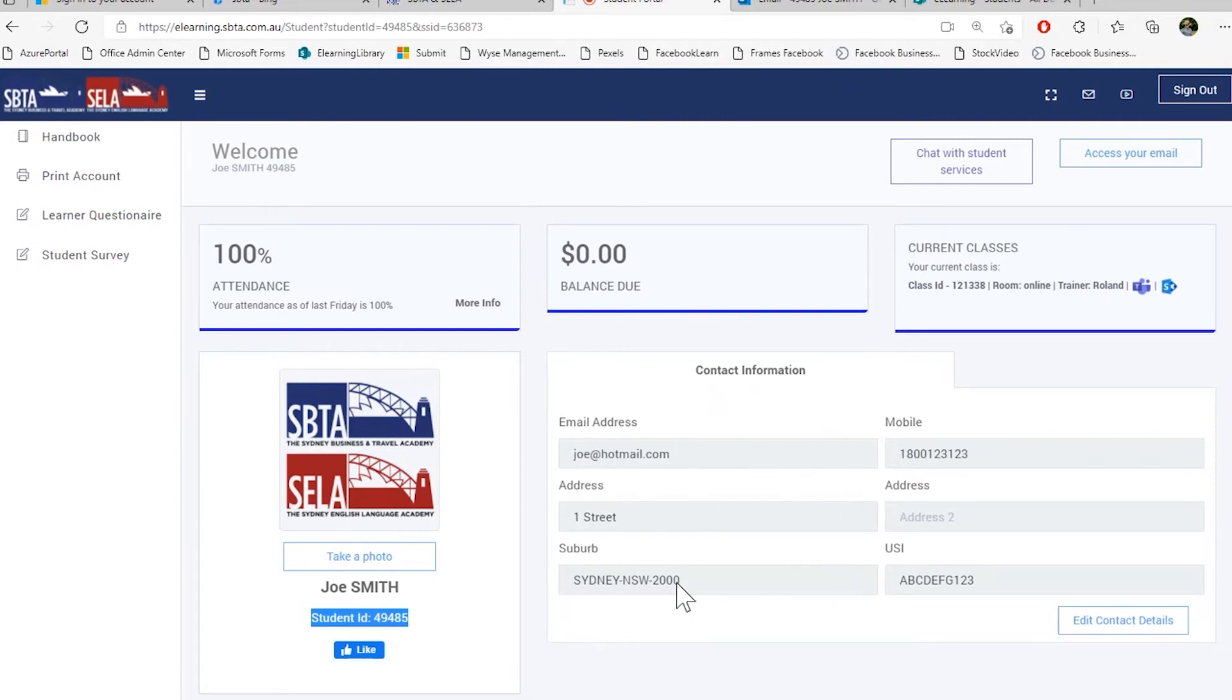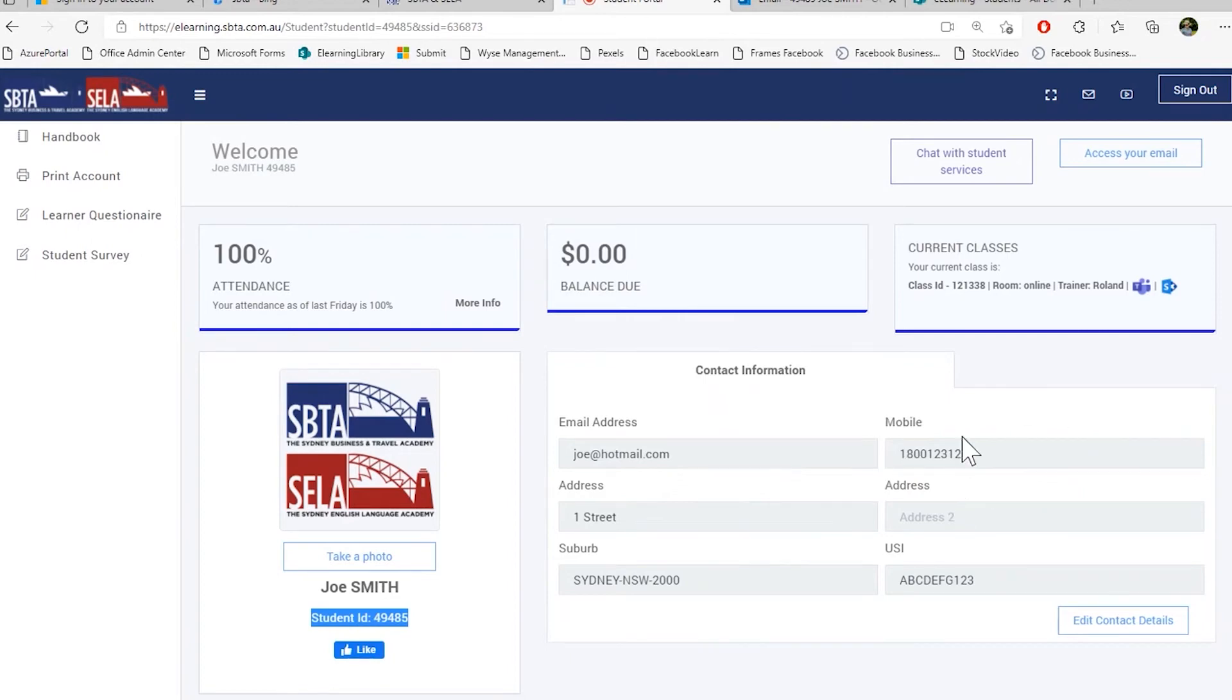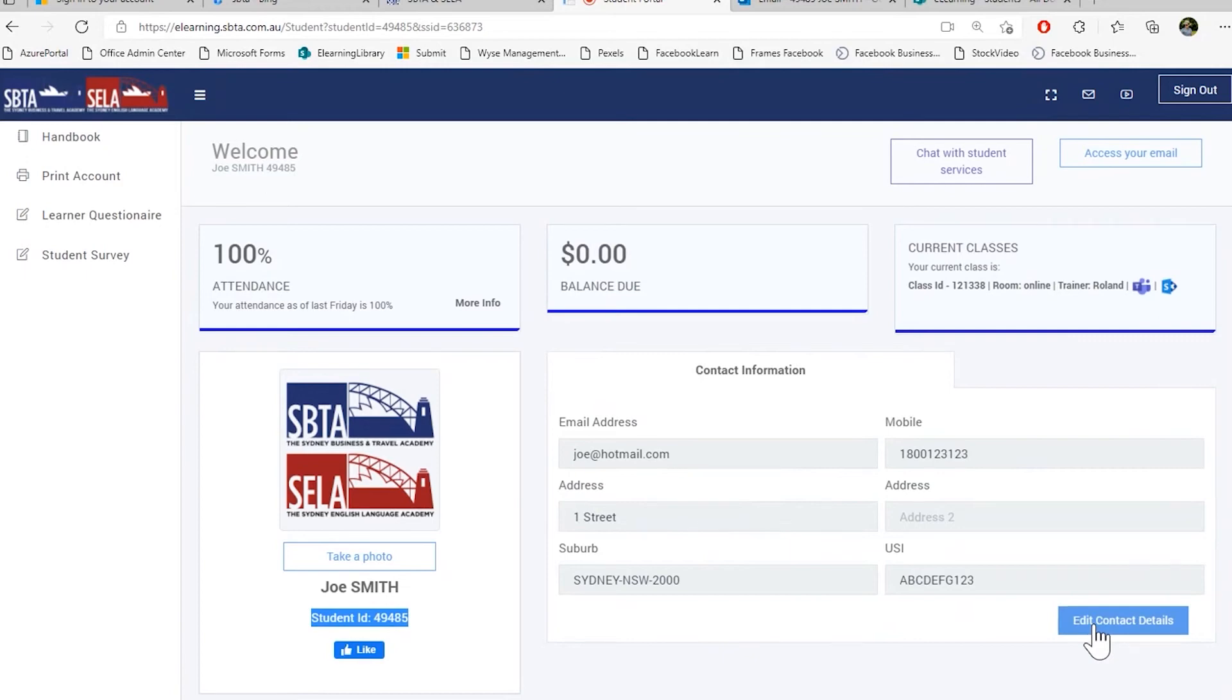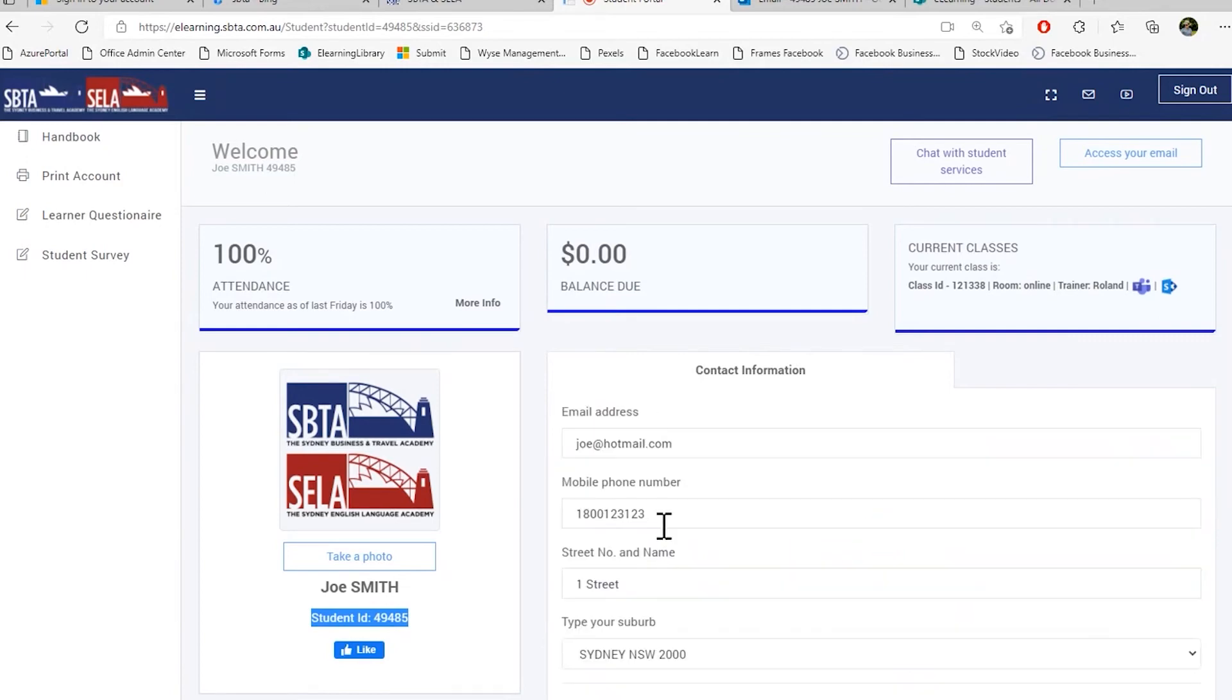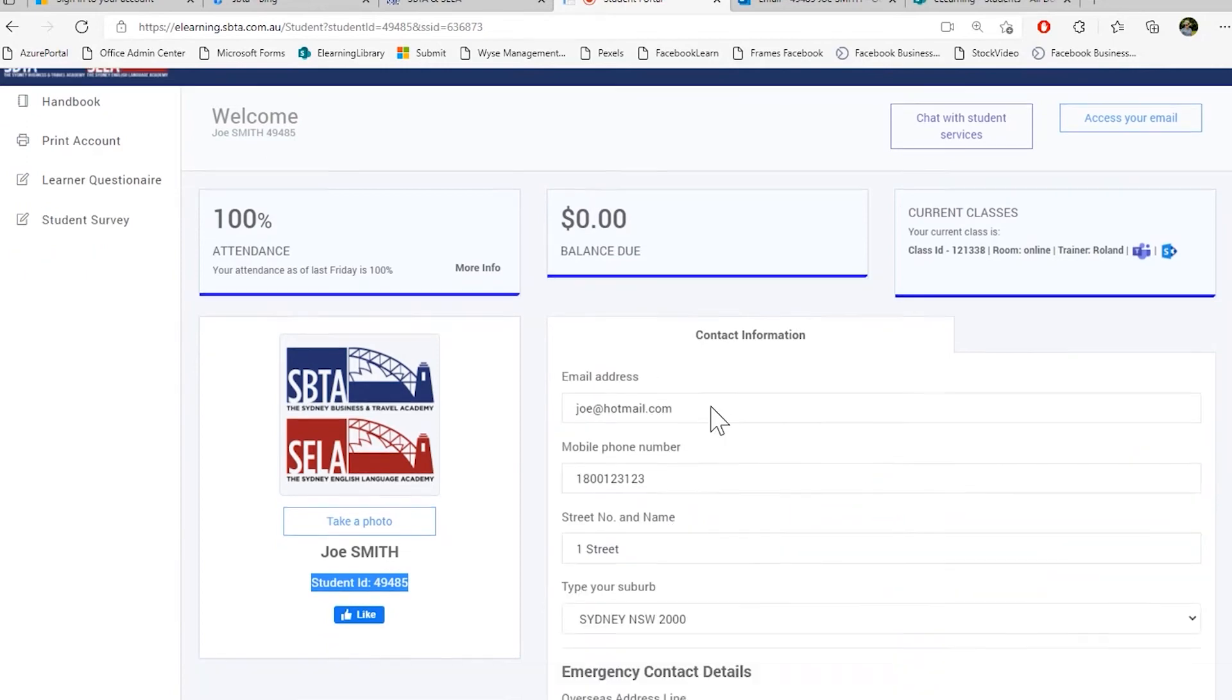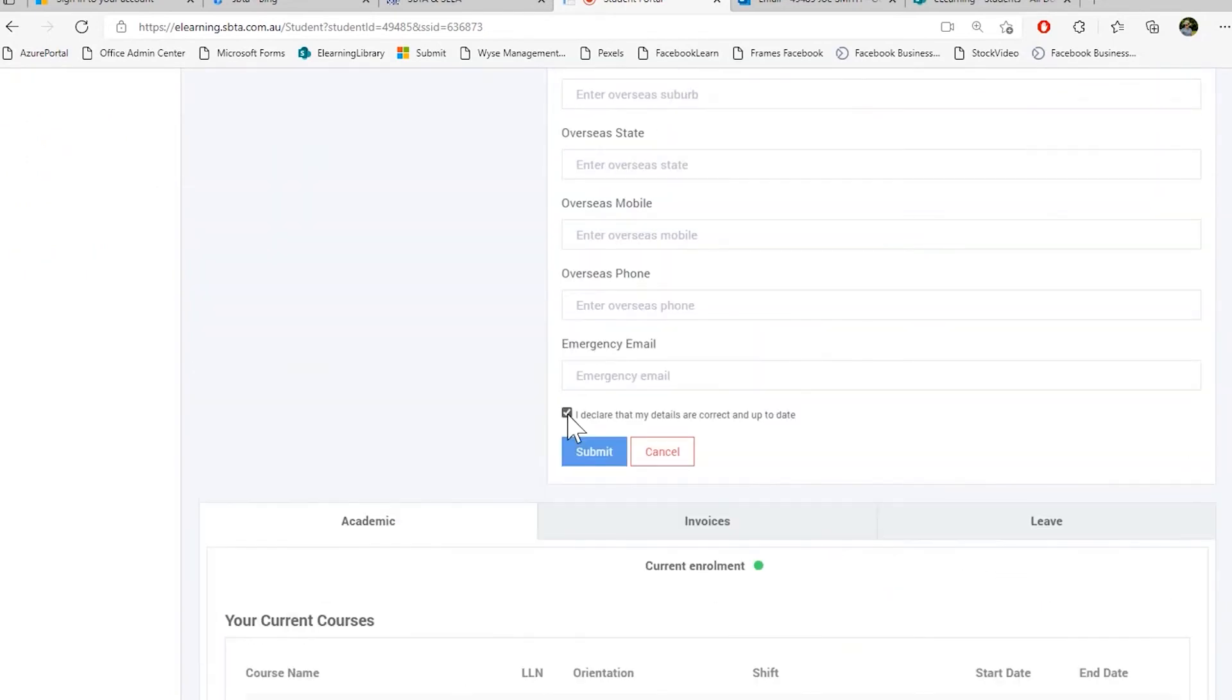If you're moving, please let us know. If you are changing your email address, please change your email address here. If you're changing your mobile number, please change your mobile number here. To change your contact information, press the edit contact details. Please change whatever needs to be changed. Declare that all those informations are correct and up to date and then press submit.